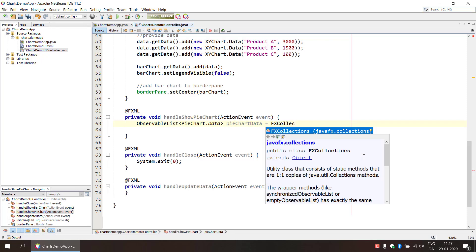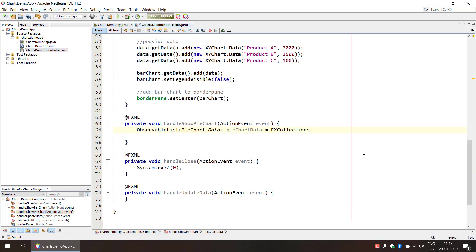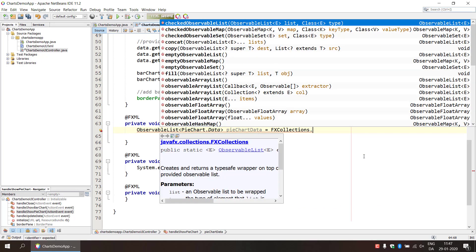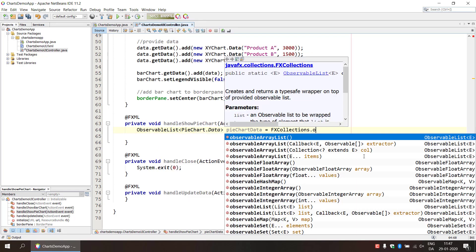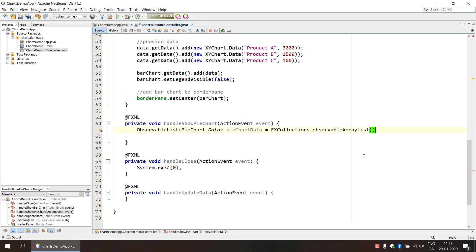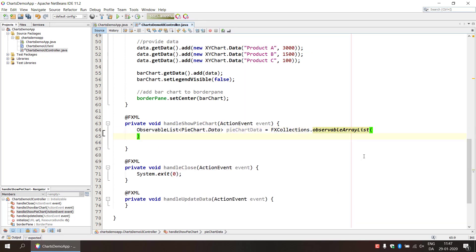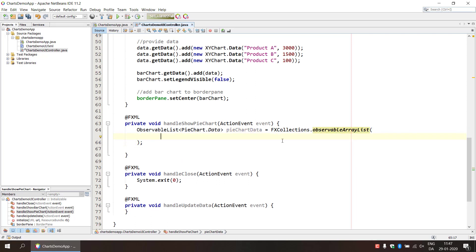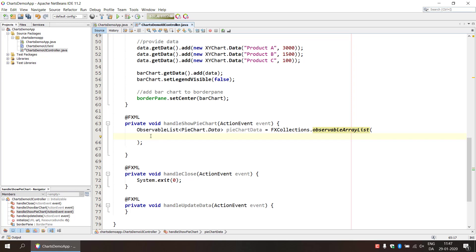Then we are using kind of a static class to actually create this observable list. And why are we doing this? Why are we using an observable list? This is because in JavaFX you can use observable list to kind of synchronize your data. So if you have a change in the data, then the UI will be updated if you have a change from the database or something like that. So that's why it's called observable.